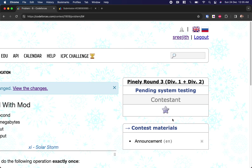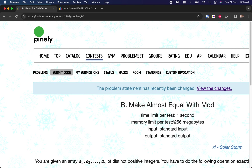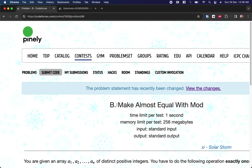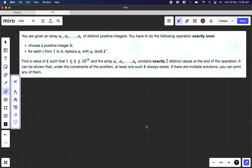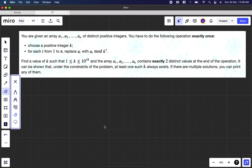Welcome back to another video. This is finally round three of Codeforces. We're going to see the second problem, which is 'Make Almost Equal with Mod.' They tell us we will be given an array a1, a2, up to an of distinct positive integers, and we have to perform the following operation exactly once.